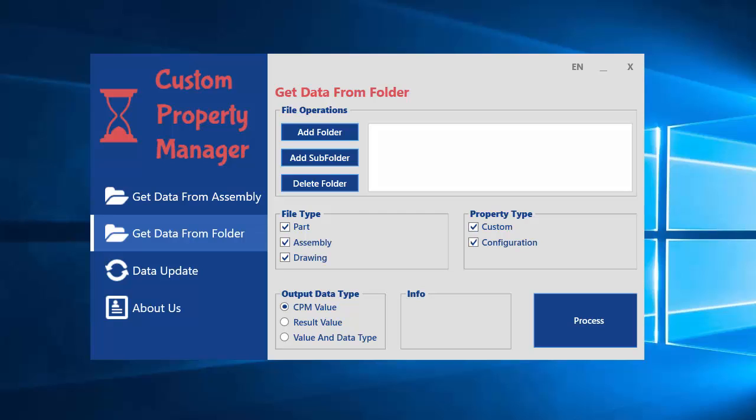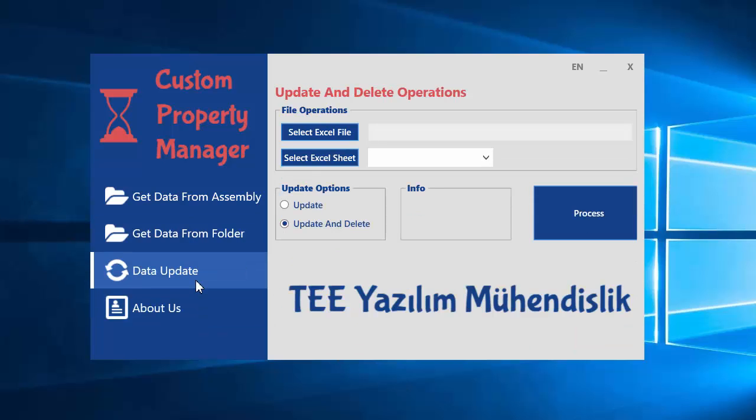And then if you save the Excel file and go to the data update section, you can easily update this information. The program reads data from Excel and writes to SolidWorks files easily.